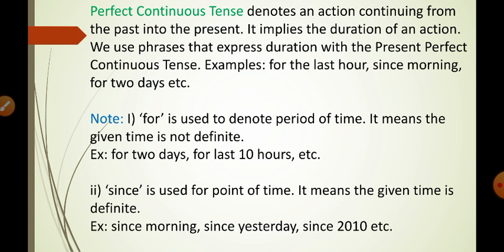Present perfect continuous tense denotes an action continuing from the past into the present. It implies the duration of an action. We use phrases that express duration with the present perfect continuous tense — for examples: for the last hour, since morning, for two days, etc.